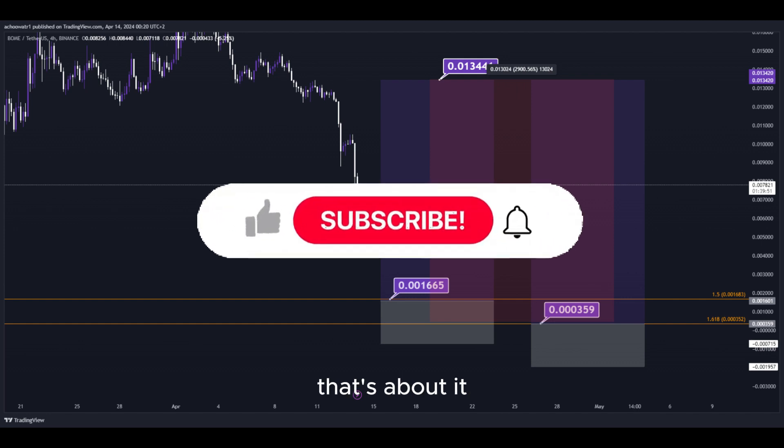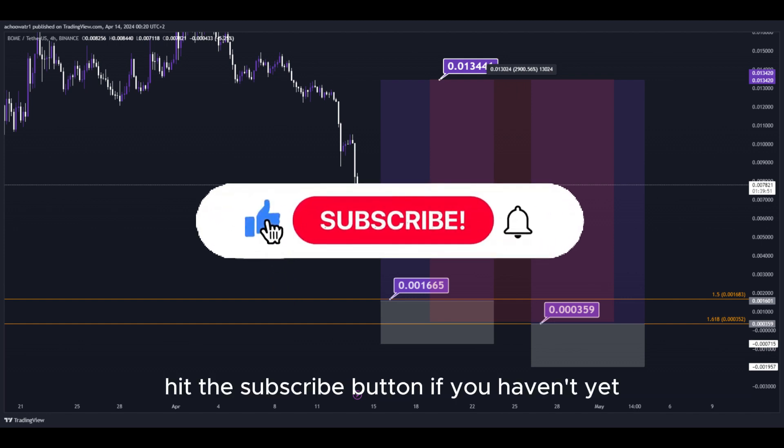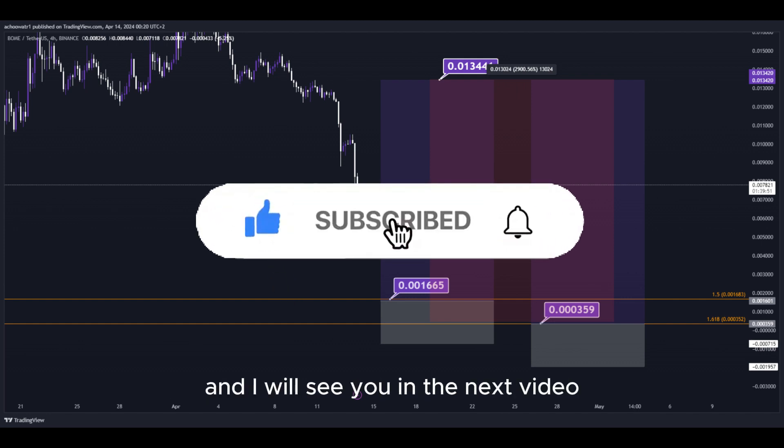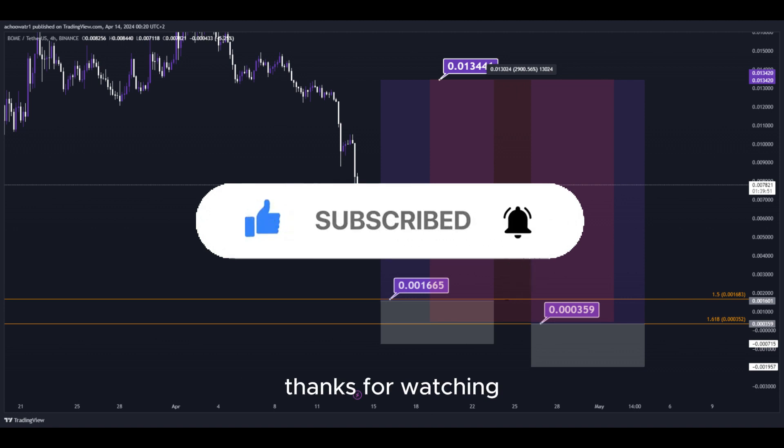That's about it. Hit the subscribe button if you haven't yet, and I will see you in the next video. Thanks for watching.